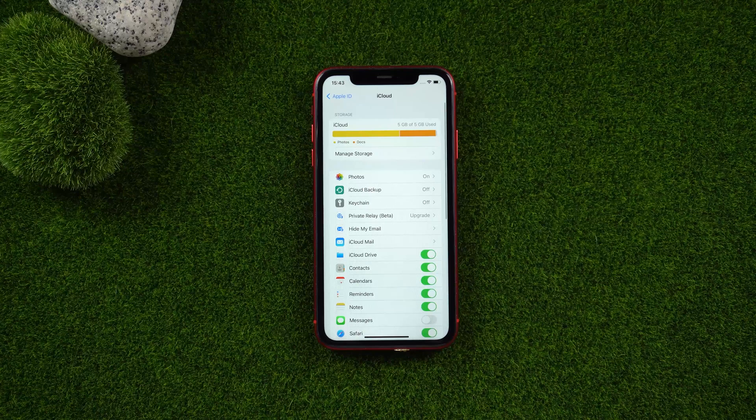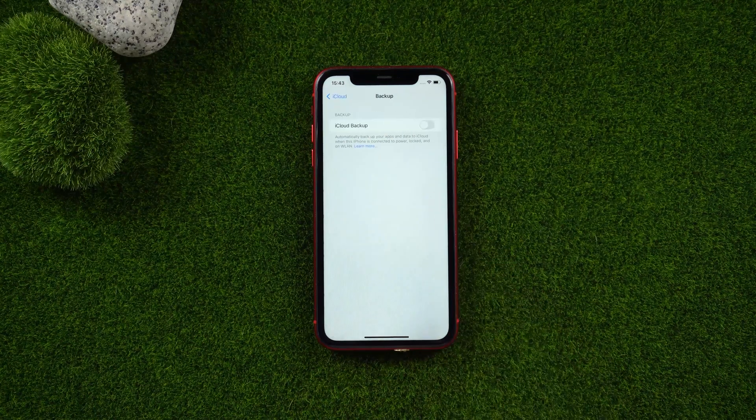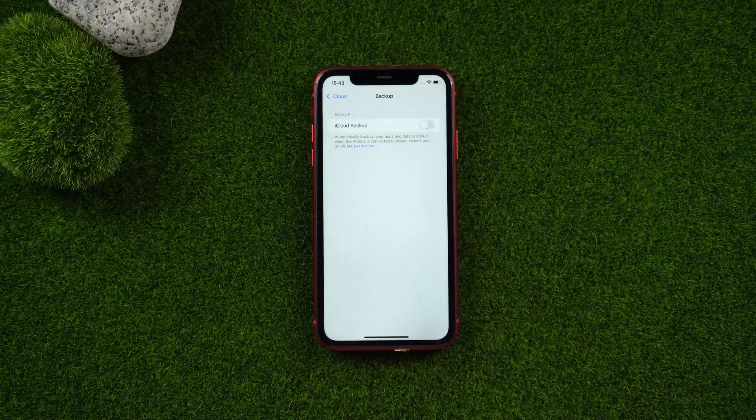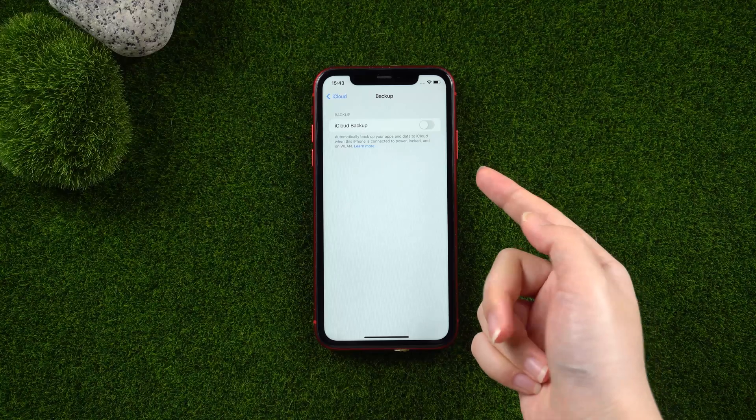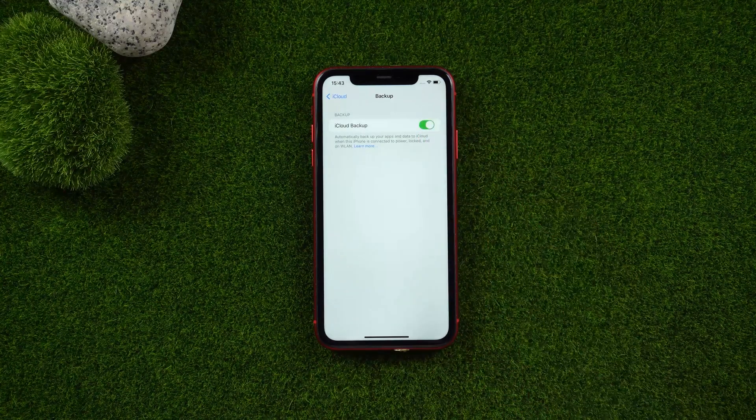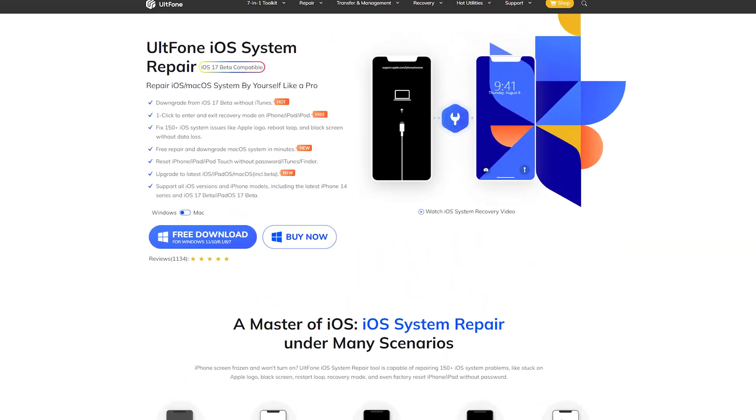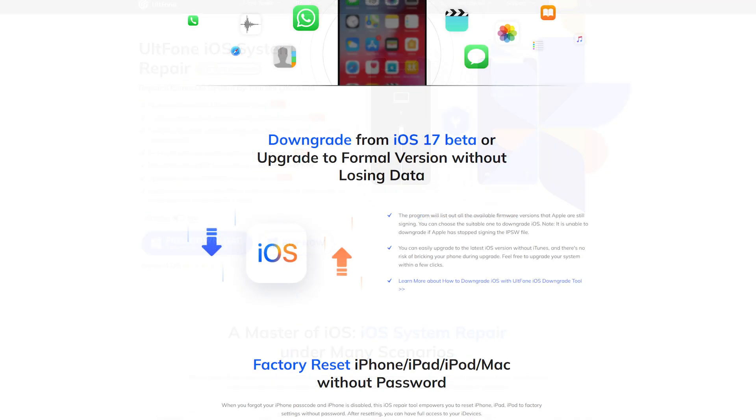You can backup your iPhone with iCloud. Go to Settings. After that, you can use the professional third-party tool UltFone iOS System Repair to downgrade from iOS 17 to 16. Let's explore how to easily and smoothly downgrade iOS 17 to 16 on your iPhone.